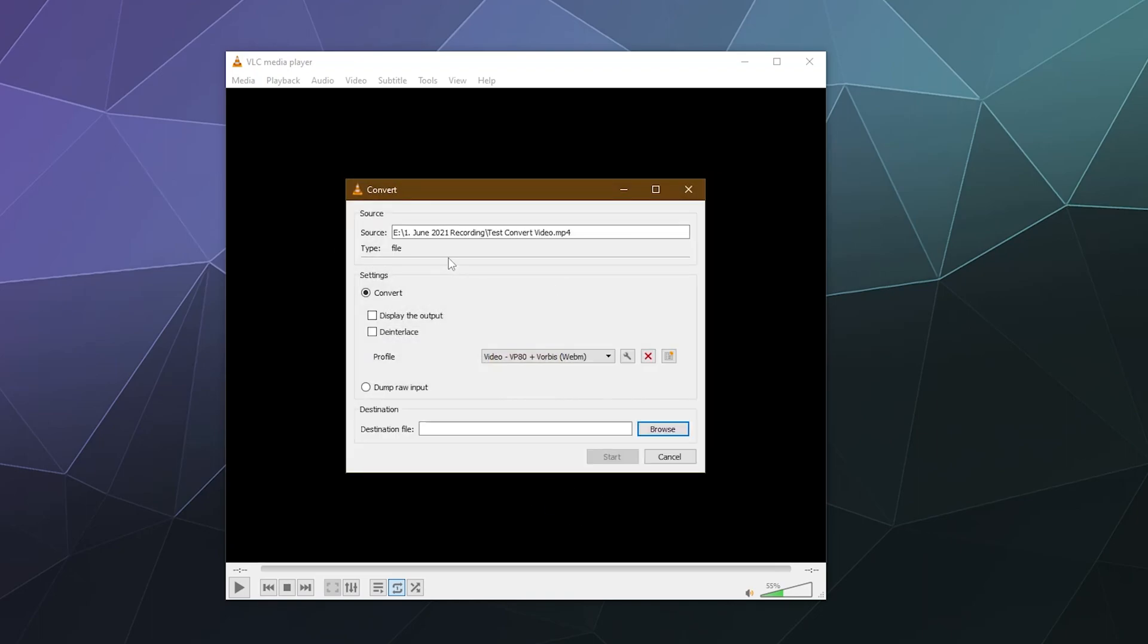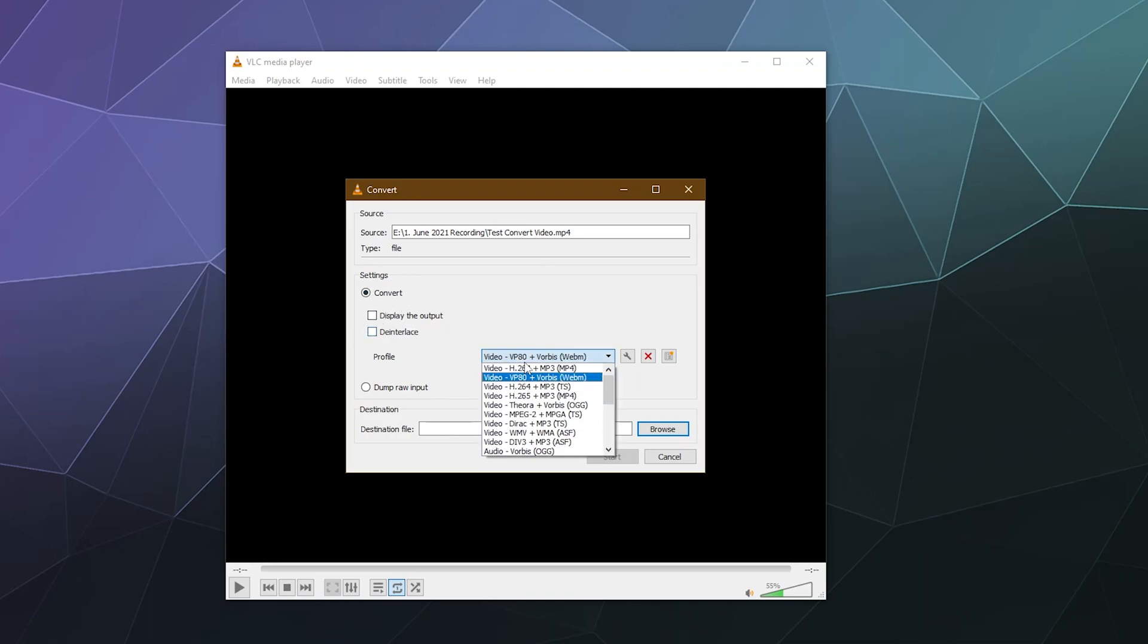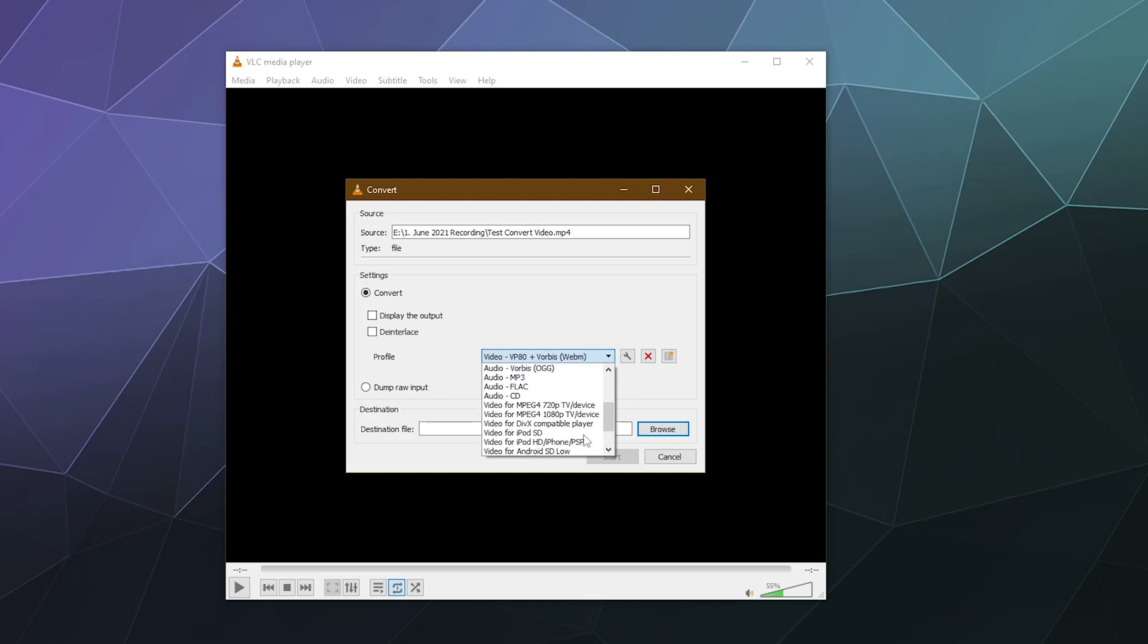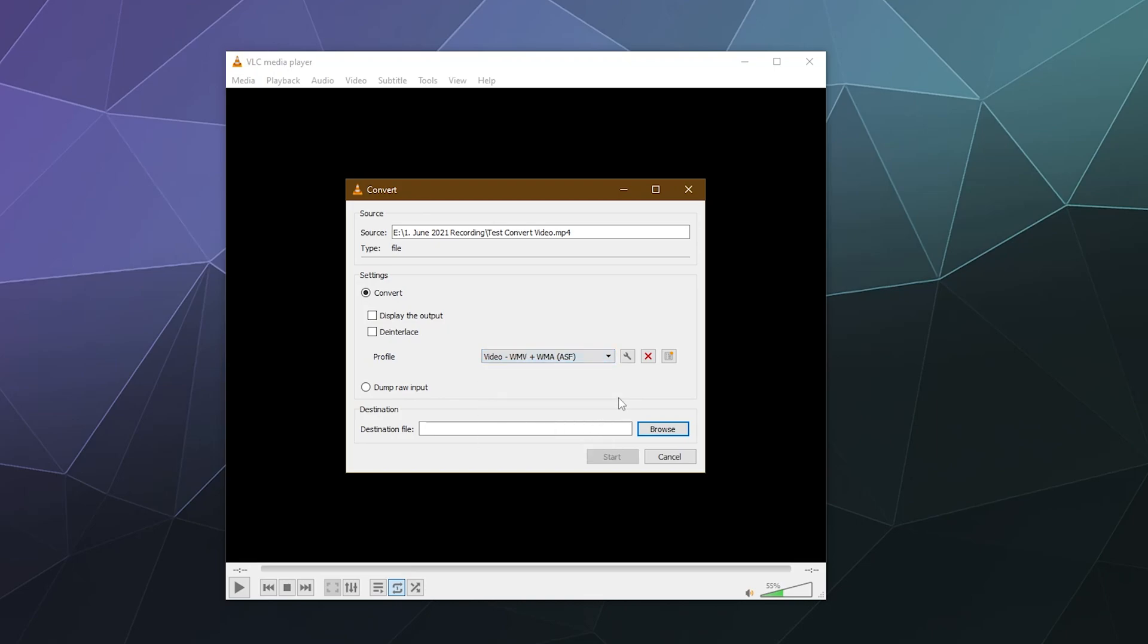Then I'll just hit convert and save. Up here at the top, this is the source video that it's going to use and convert. Down here I want to convert, and I'm going to say it started as an MP4 file, but maybe I want to create an ASF file. Why not? I've never really converted one of those before.